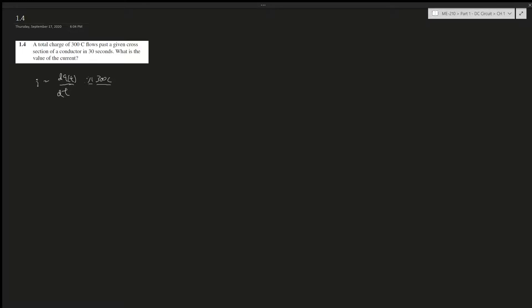That's all we need to know - the beginning and the end, which is the total charge that flows by, and the change of time, which is 30 seconds. We only care about the total, we don't care about how it's flowing.